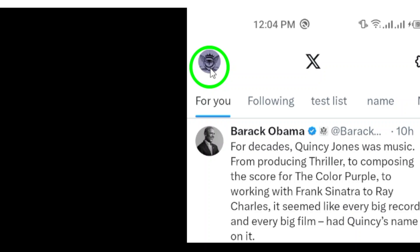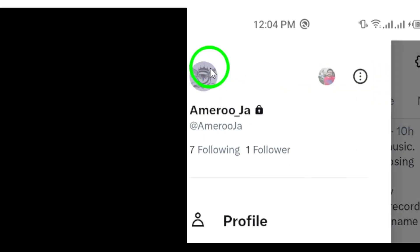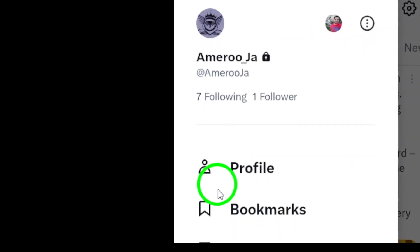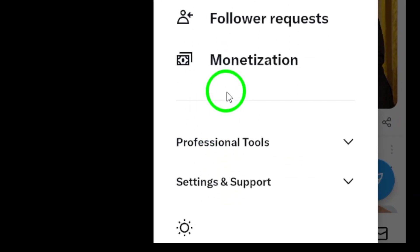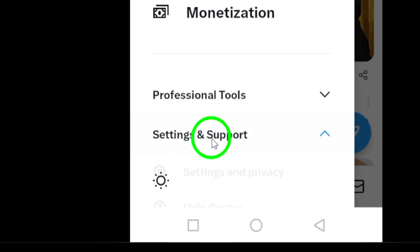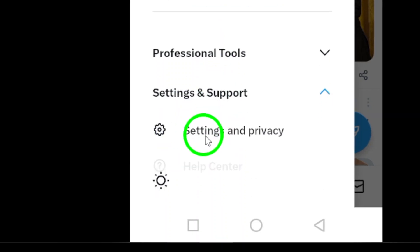Next, look for Settings & Support and tap on it. From there, select Settings & Privacy to dive deeper into your account settings.